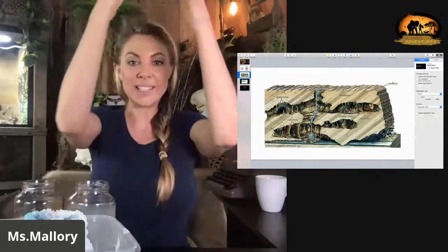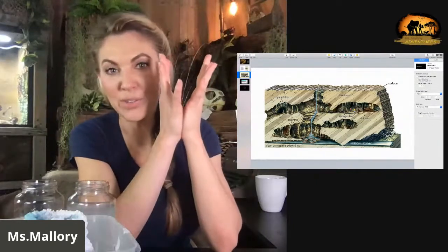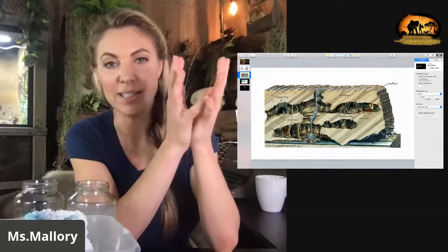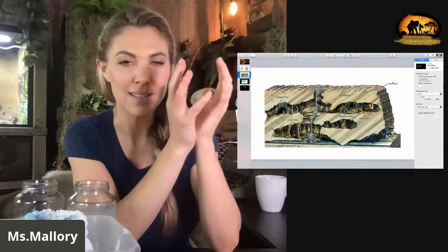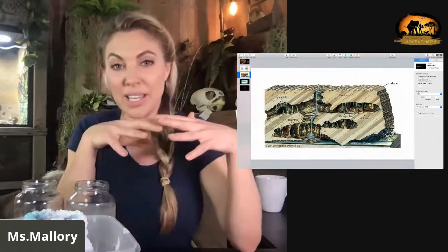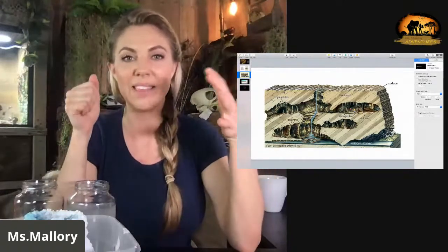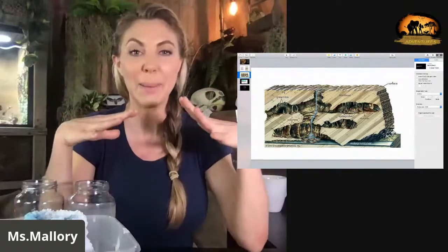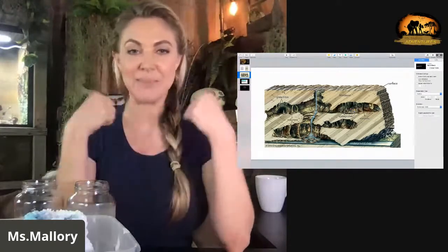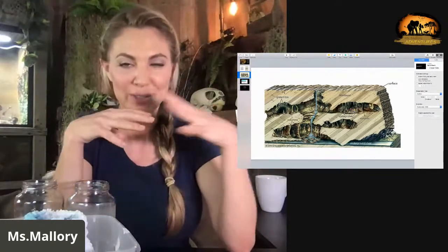Once the stalactites form, the water still drips off, and those water droplets still contain some kind of mineral. So when they drop to the ground, the water evaporates further and they start developing stalagmites. The stalagmites stand mighty from the ground — that's how you can remember those two different types of formations.